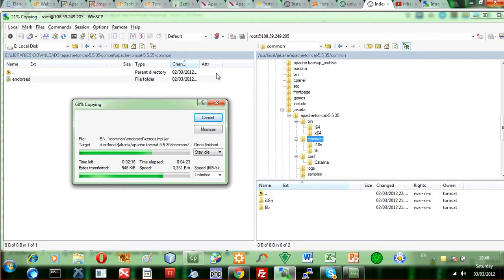Now we will do the same for the Tomcat administrator. One of the things I'd like to show you is that WinSCP is not just an FTP like FileZilla that only uploads files — you can easily manage your server with it. But you have to be very careful in doing that.